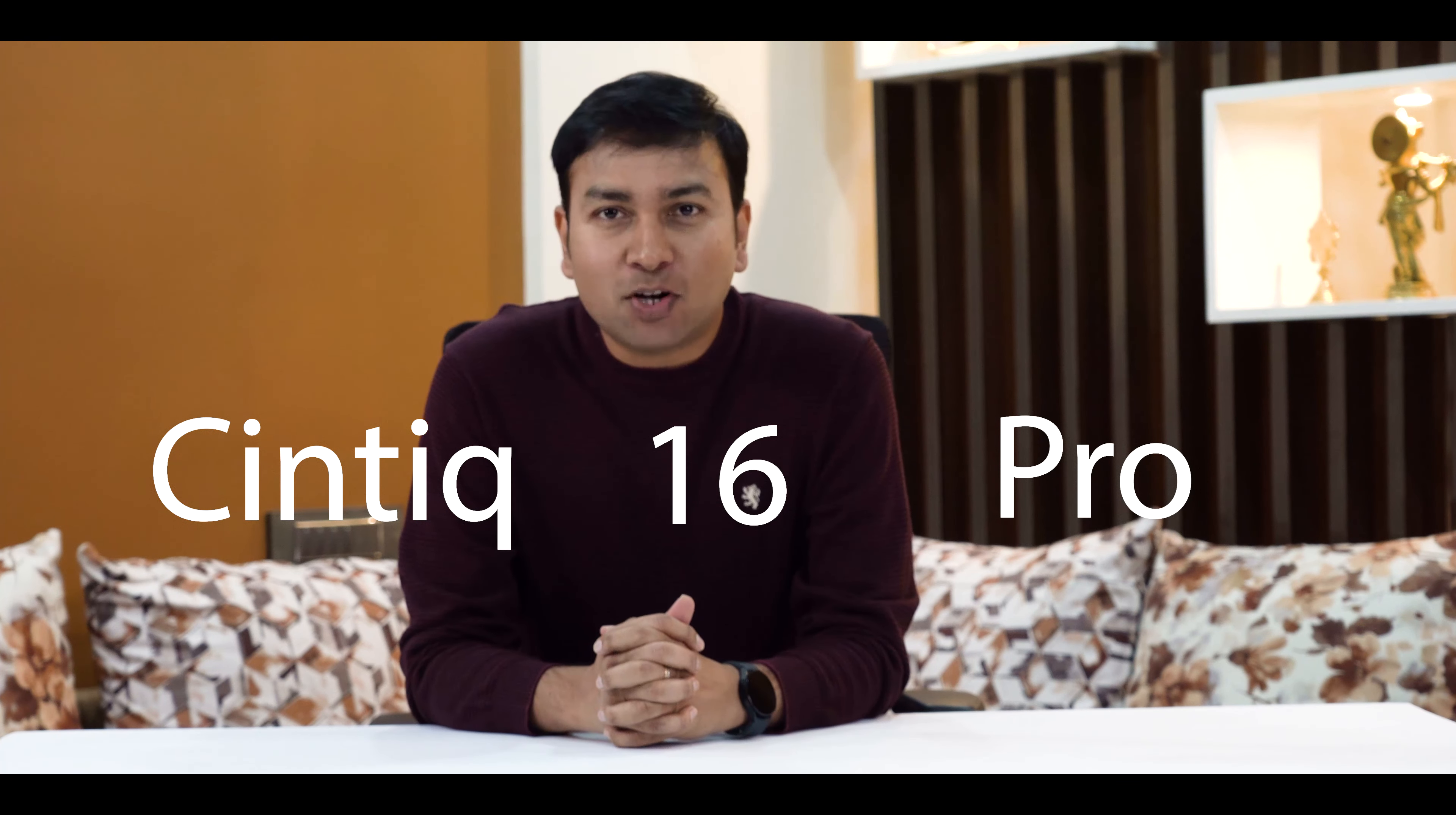This product is highly recommended for 3D artists, illustrators, photographers, and VFX artists. Name anywhere, it works at its best. I think that's all about the new Cintiq 16 Pro.